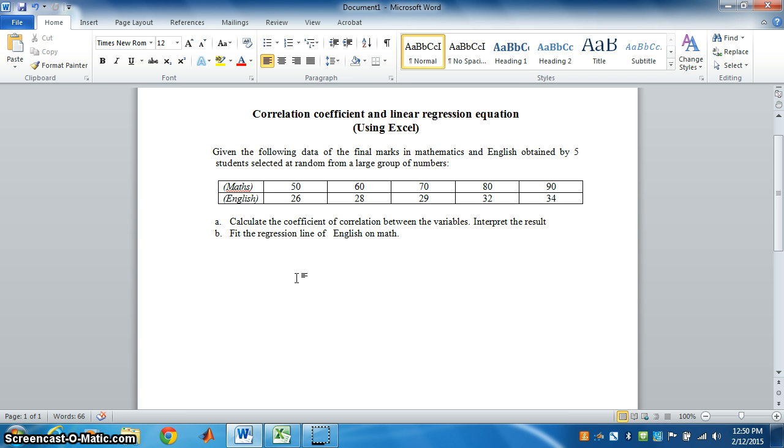If the value of R is negative, we say the correlation is negative. It means if x is increasing, y is decreasing. Or, if x is decreasing, y is increasing.